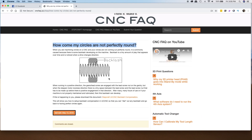You'll find that some of these FAQs are going to have videos, some will have links to documentation, and some will have files to download. There are a lot of resources here and we add to it almost every day.